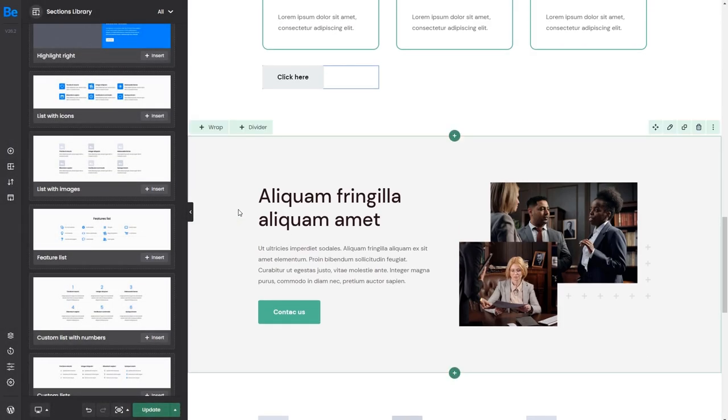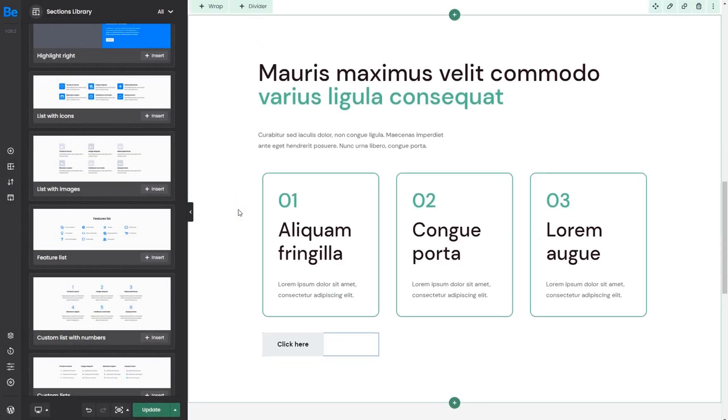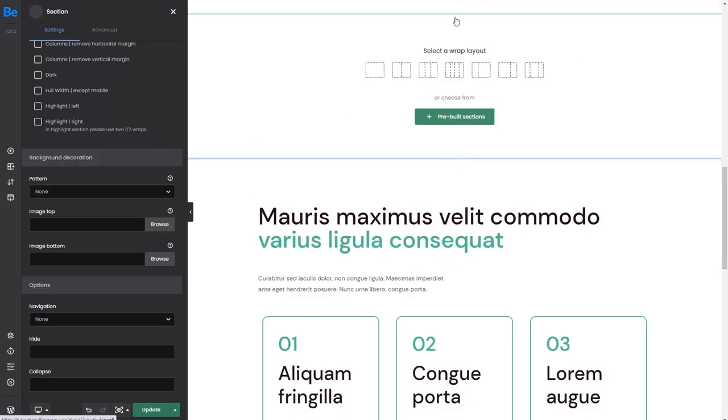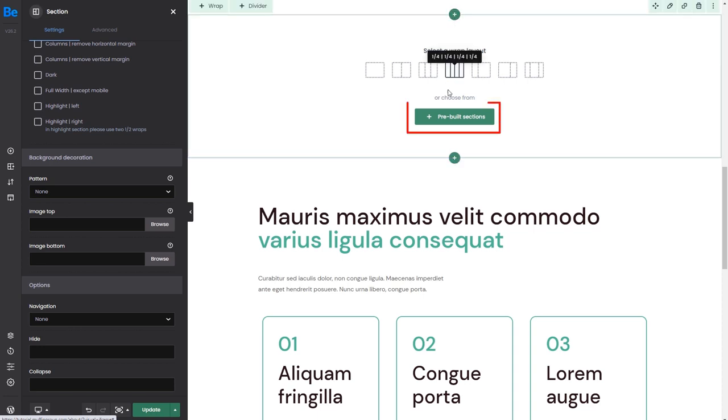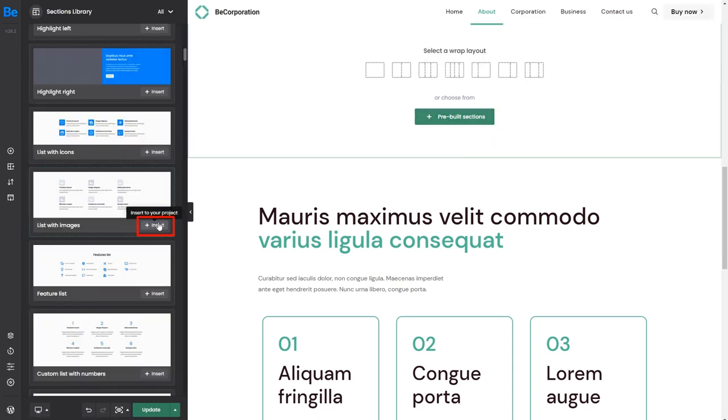If you want to add a section in an exact spot, like the middle of a page or the top, hover over any existing section. Two round buttons with a plus icon will appear on the top and bottom. Clicking any of them will let you create a new section. Here you can directly insert any pre-built section.